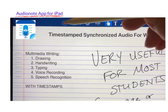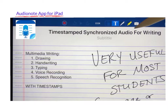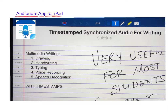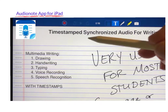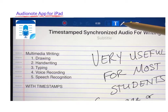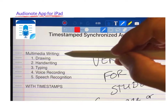We're talking about time-stamped synchronized audio for writing. This is the AudioNote app — it's very simple, low cost, and free. There are other applications, but this one is one of the simplest. It allows for multimedia writing, and I'm going up here to the pen tool.